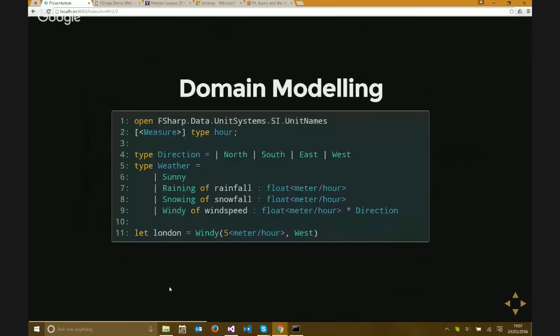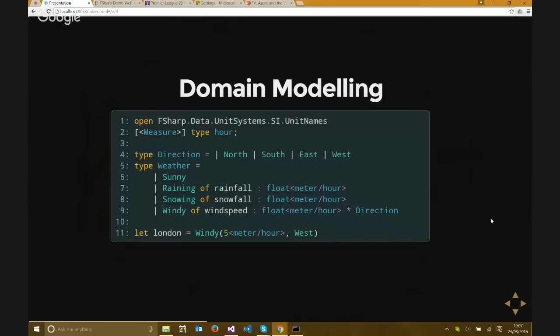It's also very nice for domain modeling. If I wanted to model the weather, I might say there are four different types: sunny, raining, snowing, windy. Snowing has metadata attached to it - the actual snowfall - and we can attach units of measure in F#, so the snowfall is X centimeters per hour. If it's windy, we capture not only the wind speed but also the direction, which is one of four different cases. This sort of code you might do in C# through object hierarchies and inheritance - here I've done the entire model in just a few lines of code.